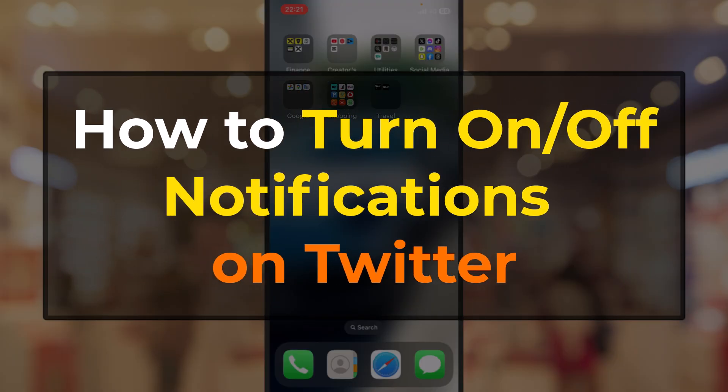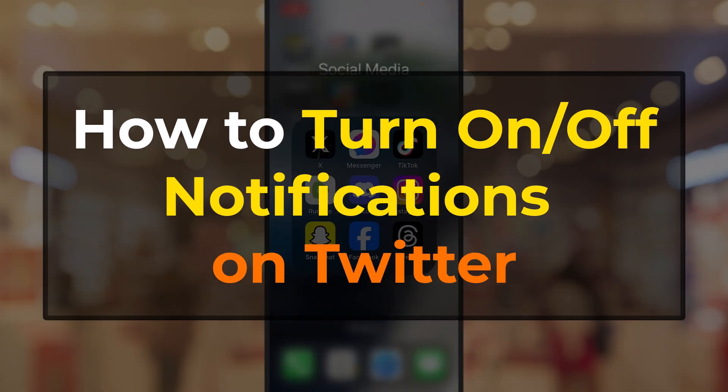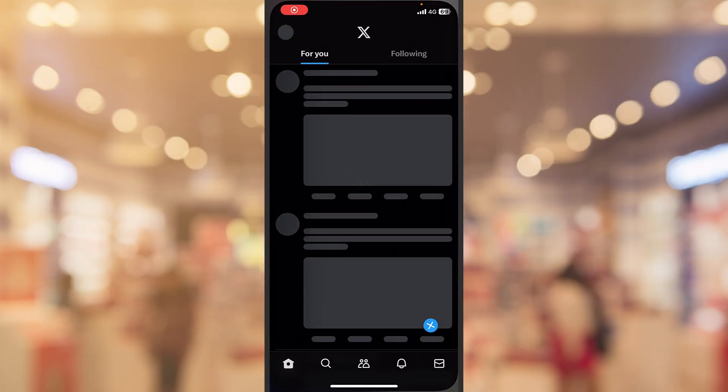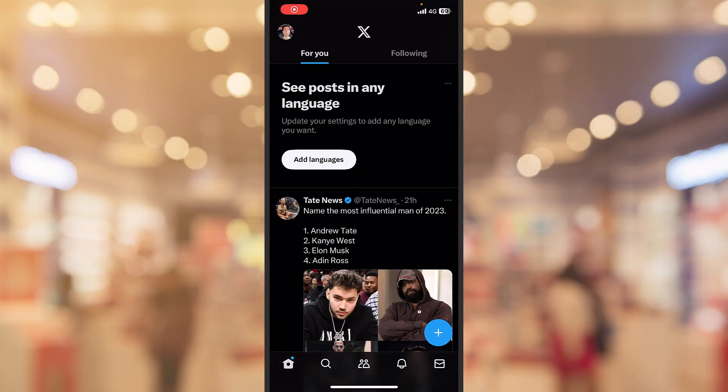Are you wondering how to turn off or on the notifications on Twitter, now called X because Elon Musk bought it? Well let me show you how to do that because sometimes it can be a headache to receive notifications from everything.